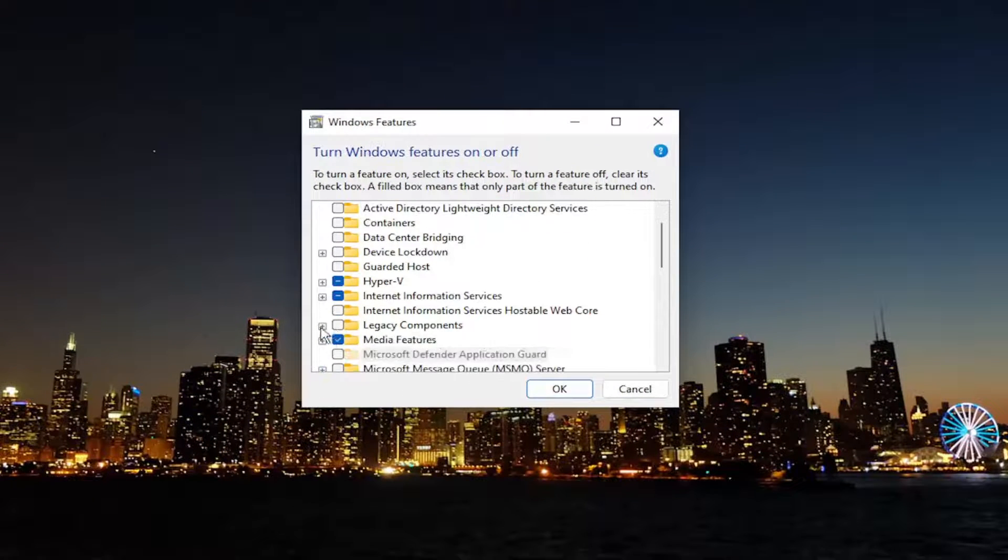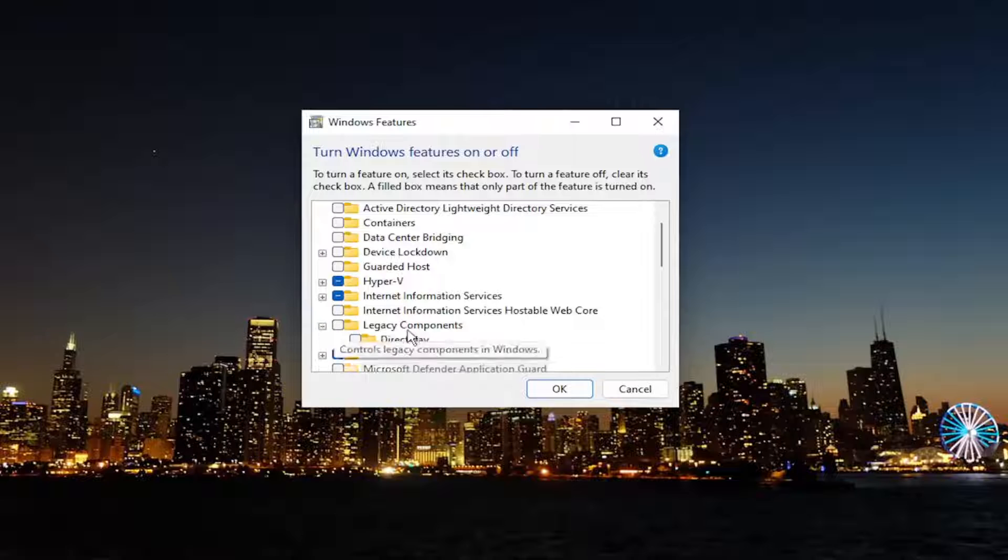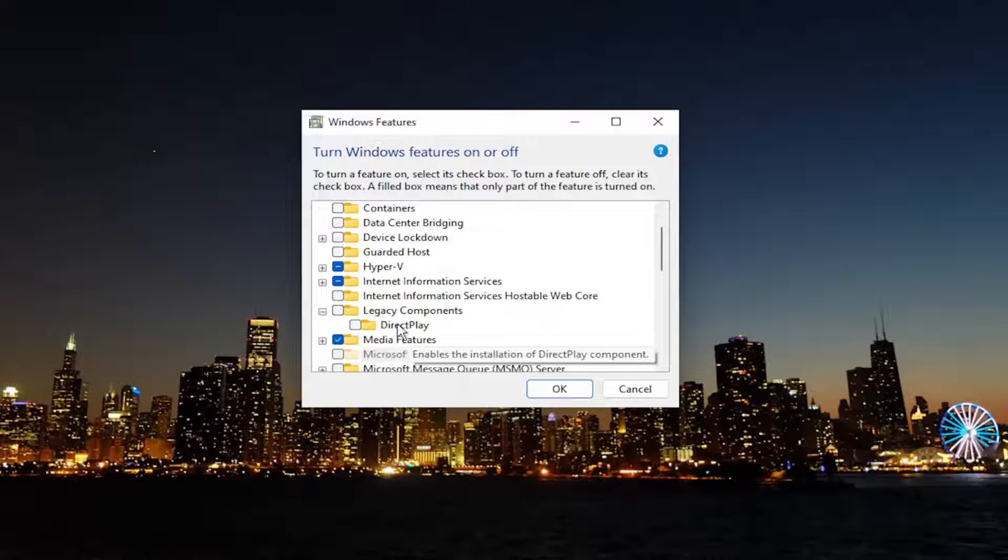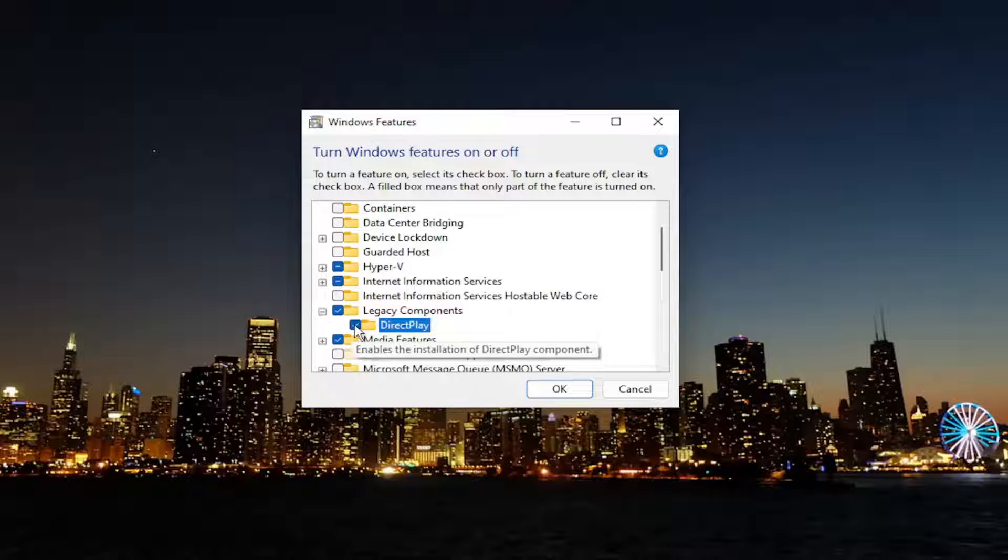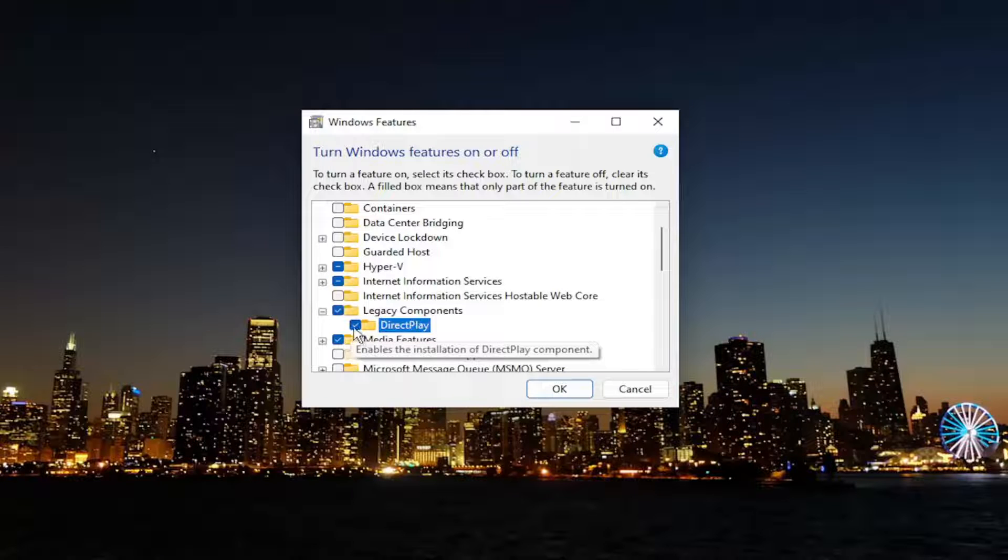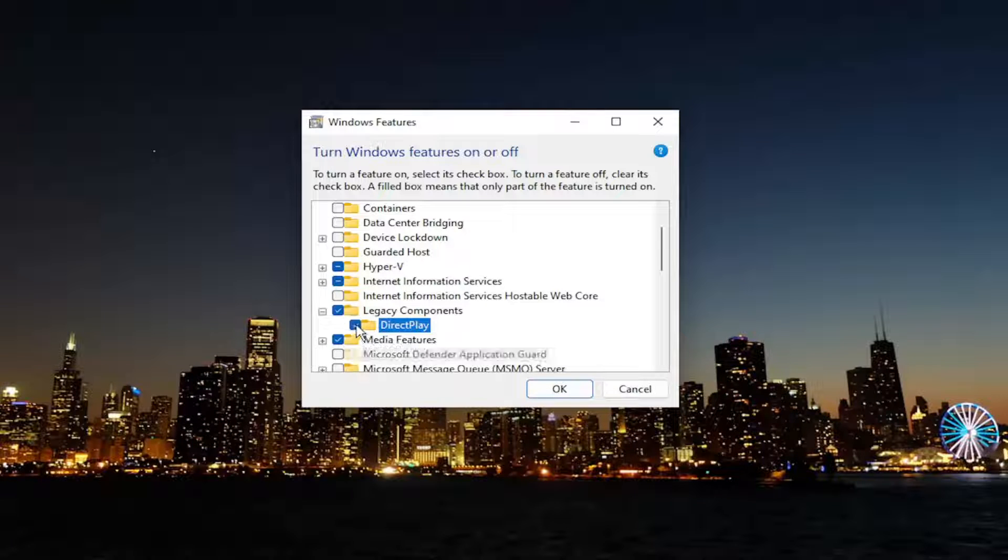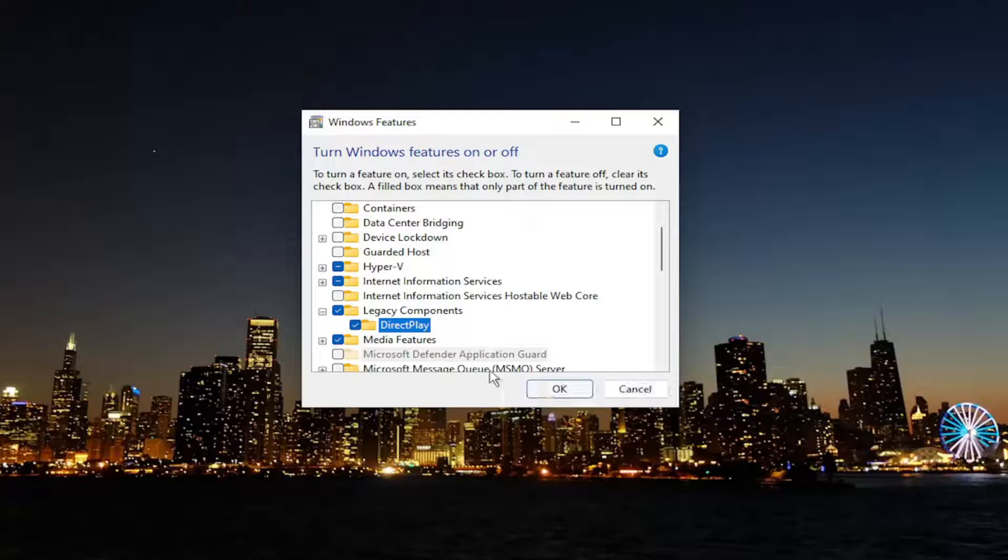If you want to expand the Legacy Components versus DirectPlay, go ahead and checkmark inside of there if you want to turn it on. And if you want to remove it or disable it, you just would uncheck it. And you would select OK.